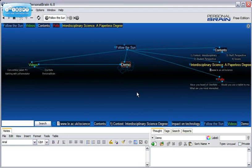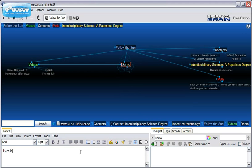Further information can be added to each thought in a number of ways. Firstly, text can be typed directly into the notes section. Secondly, you can add URLs to a thought by clicking on Add Attachment and typing in an address.